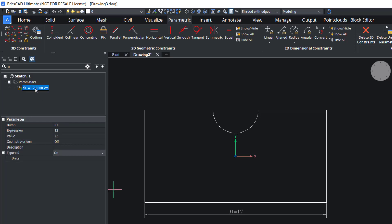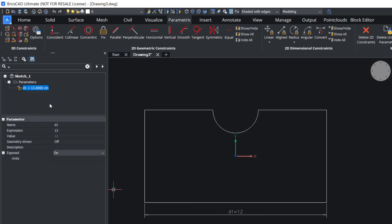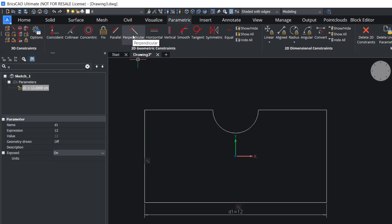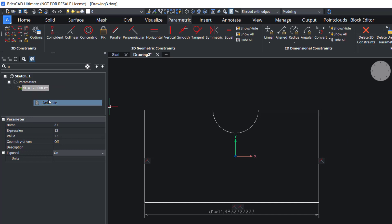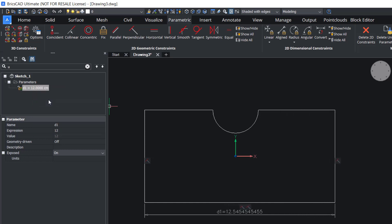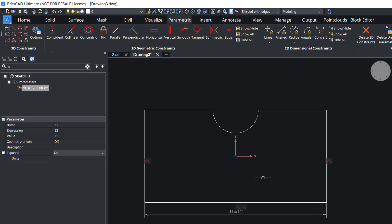Now I'll right-click and click on animate — only that corner is moving. Now I'll assign 2D geometric constraints on these two lines. I'll click on perpendicular constraint and select these two lines, then again click on perpendicular and constrain these two lines. Now right-click and animate. Because of the perpendicular constraints, these lines will remain perpendicular.